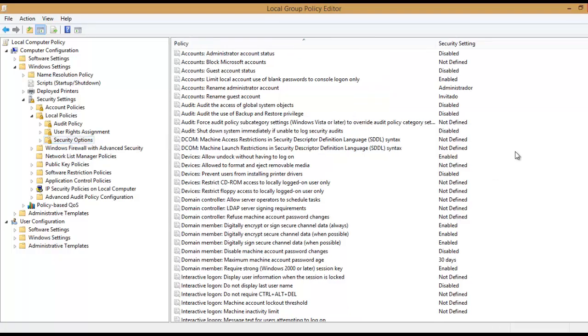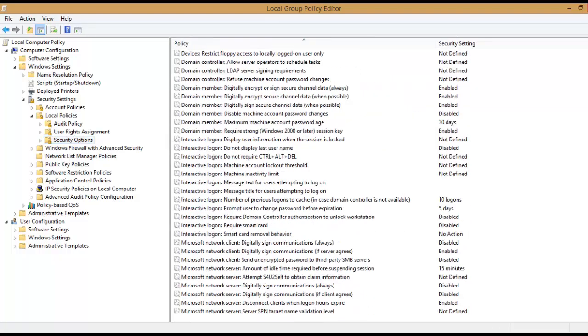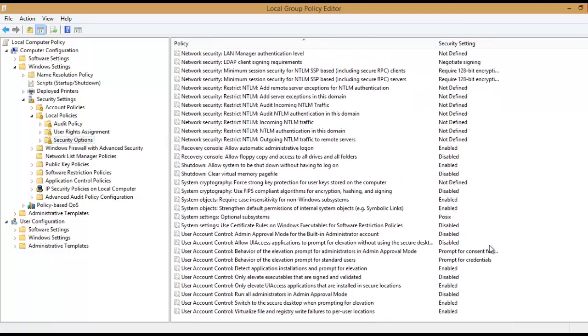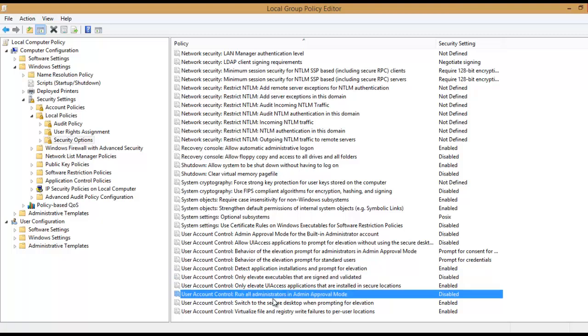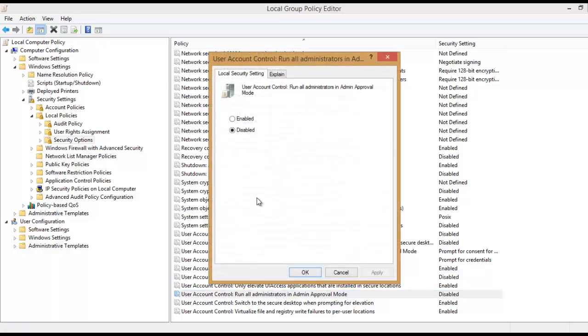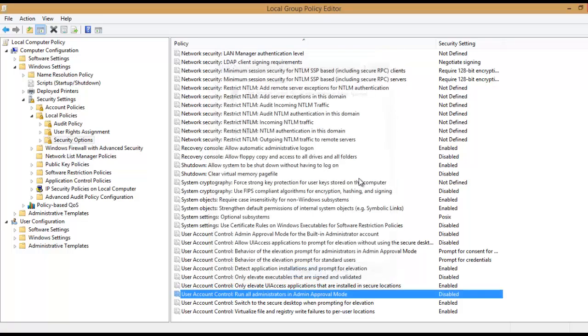Then what we're going to do is just change some user account options. It says run all administrators in admin approval mode. It comes enabled by default but we have to change it to disabled. I've already changed it.